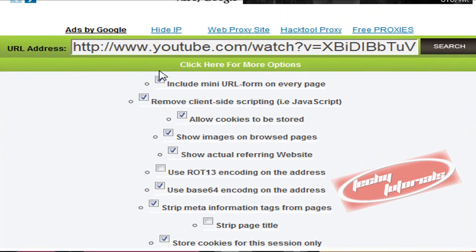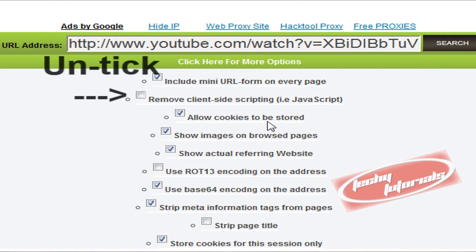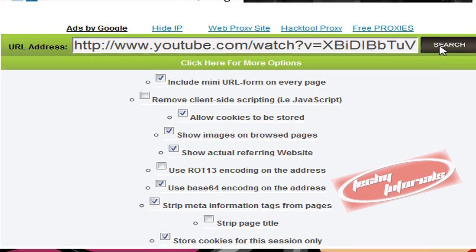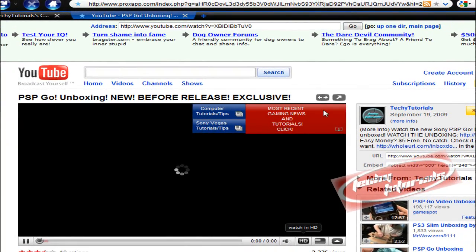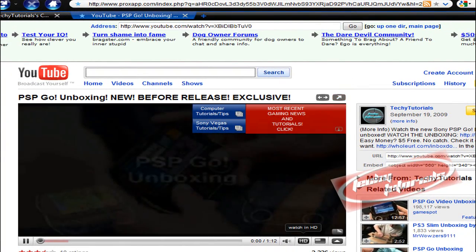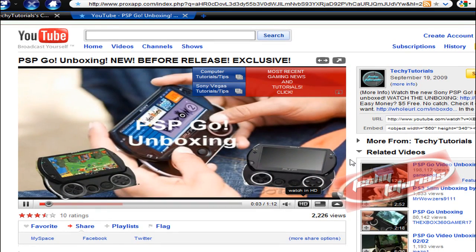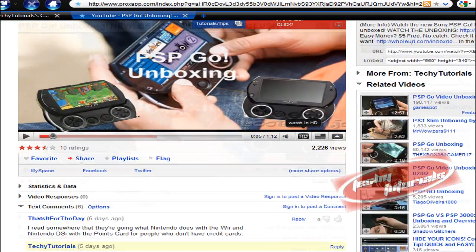You untick the box that says 'remove client side scripting' because we need that. You can unclick anything else you want, but that's all you need. Untick that to make it work for YouTube, then search again and the video is going to come up.